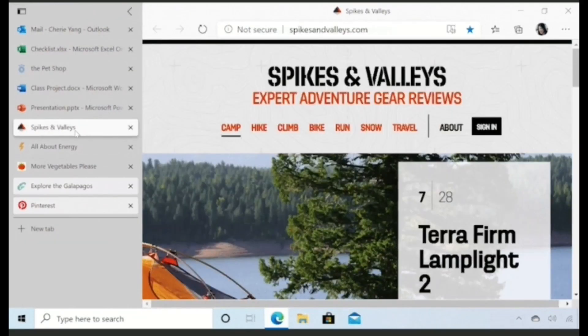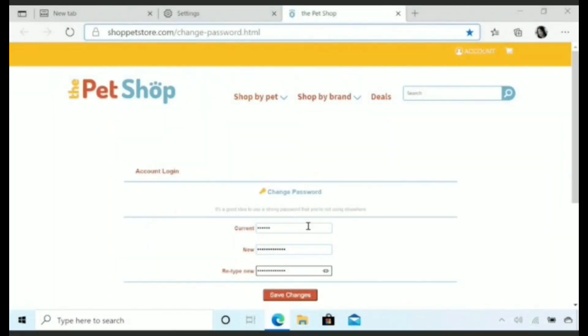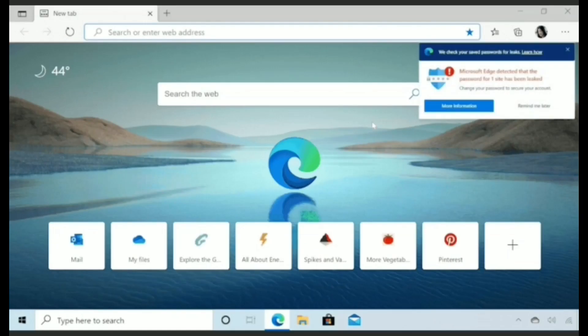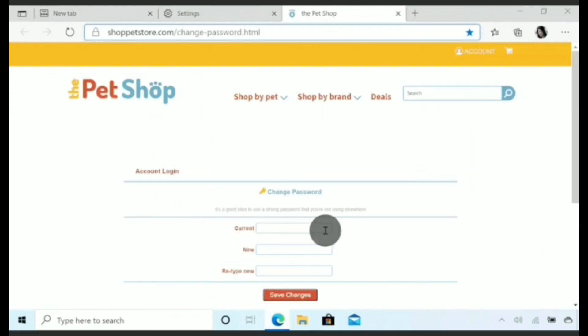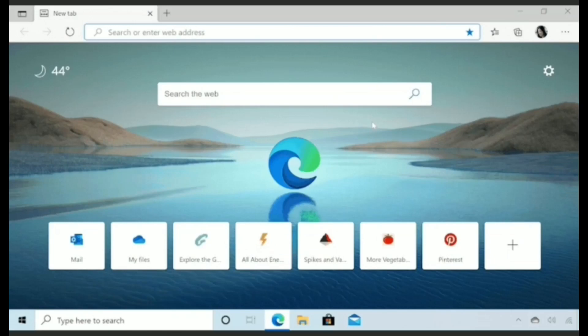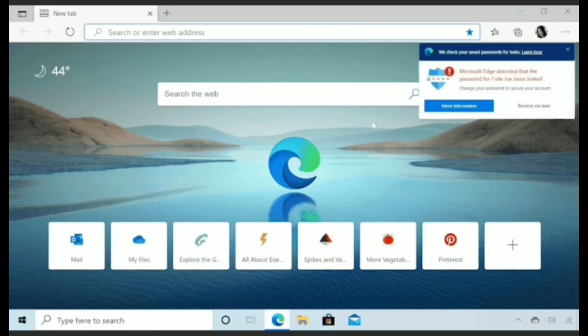First up, Microsoft Edge has added a new Vertical Tabs UI that will enable users to stack open tabs on the left edge instead of the very top. This might not be everyone's cup of tea, but it should be ideal for 16:9 screens.